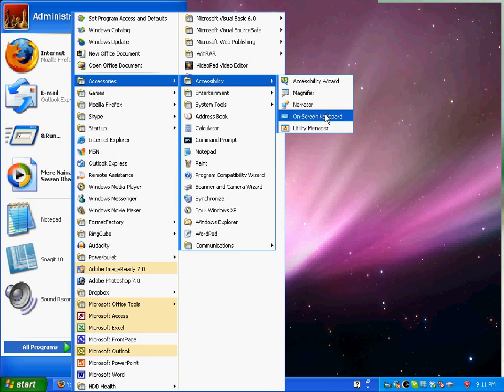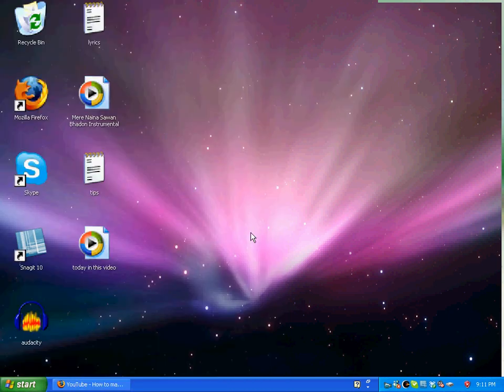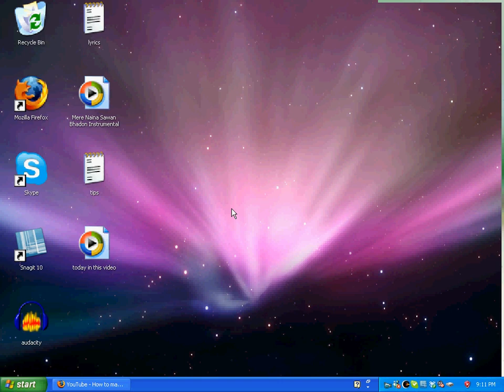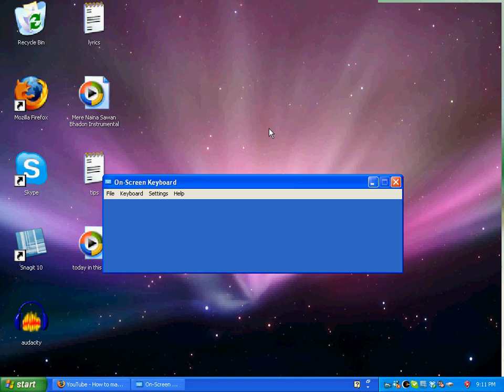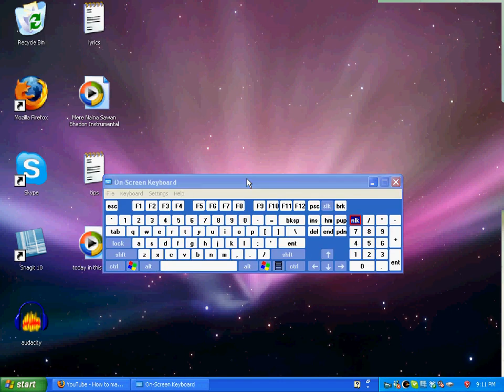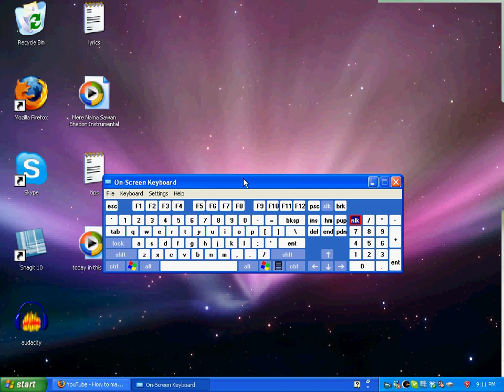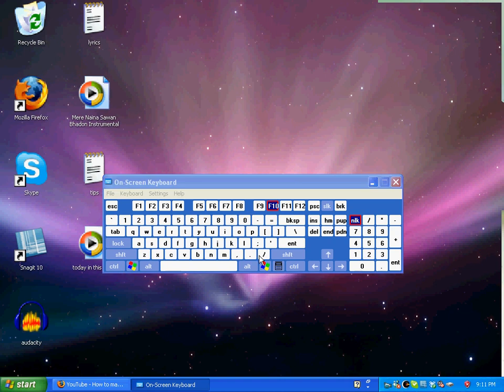Now, what you do here is open the on-screen keyboard.